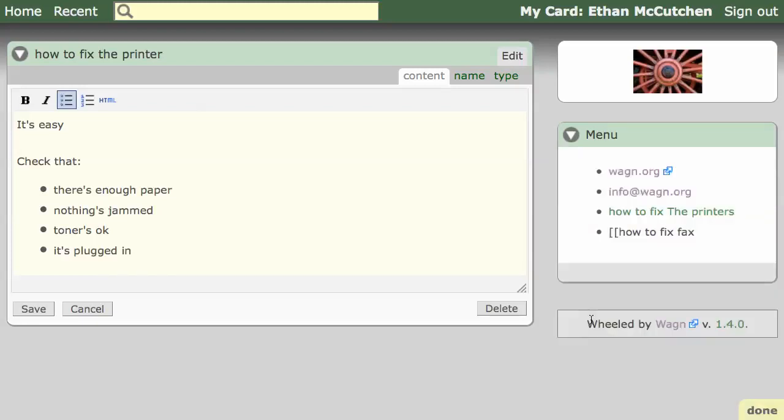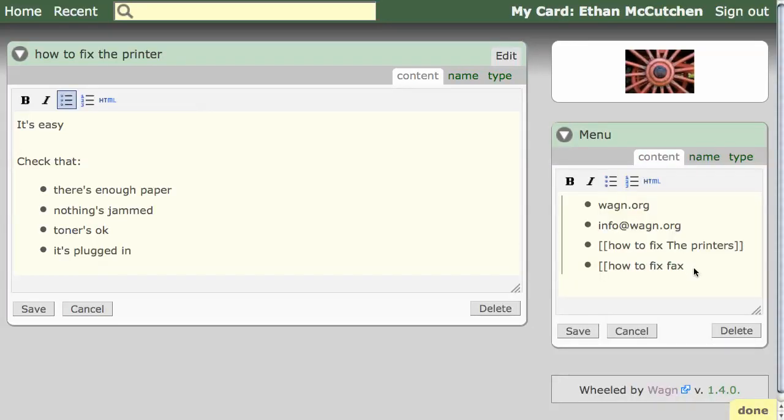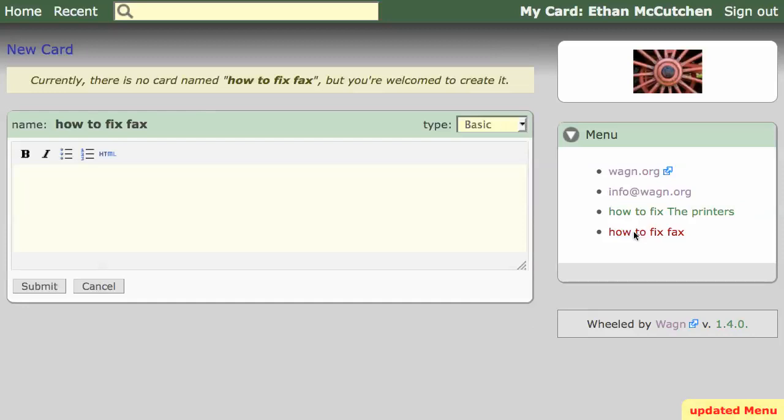You can also link to cards you haven't created yet. By default, these links will be red. Clicking on the How to Fix Fax link will prompt you to create that card. The red link turns green when the card is created.